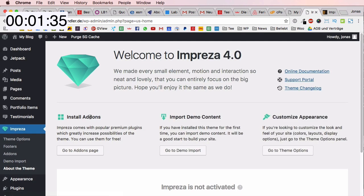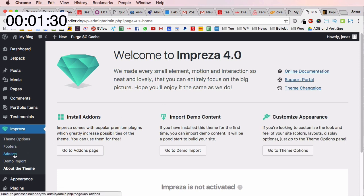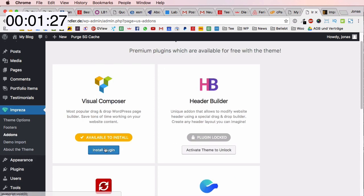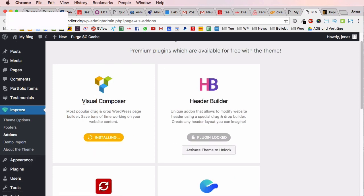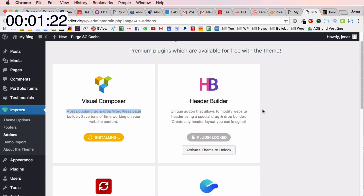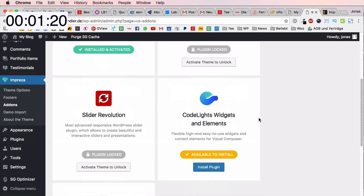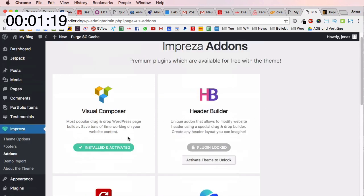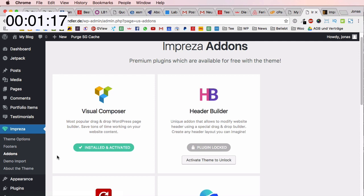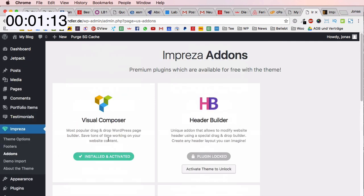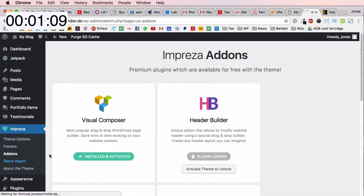Here we go, we have Impreza installed. Clock is ticking so I'm going to continue and go to add-ons and I'm going to install the Visual Composer plugin which comes with Impreza theme and also the header builder. I will activate just right after I finish my amazing website. By the way, the Slider Revolution is also included in the Impreza theme.